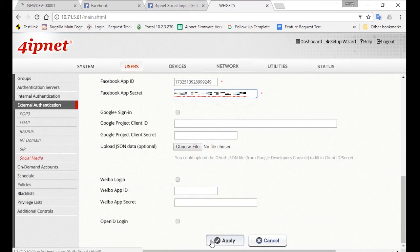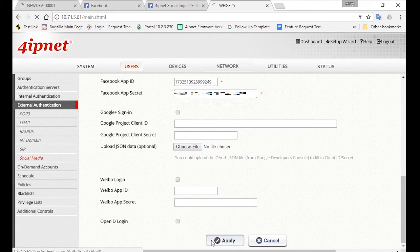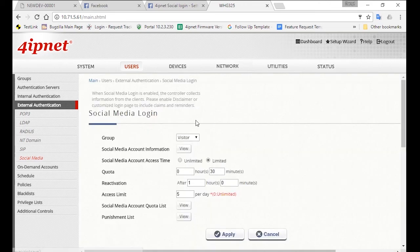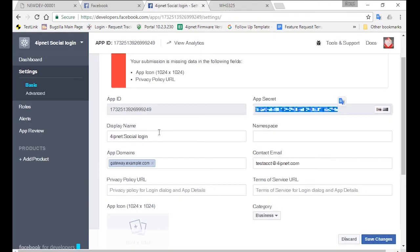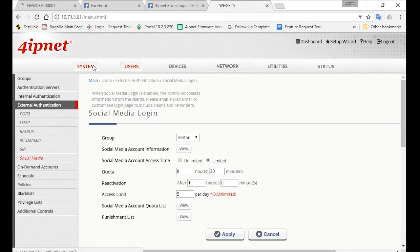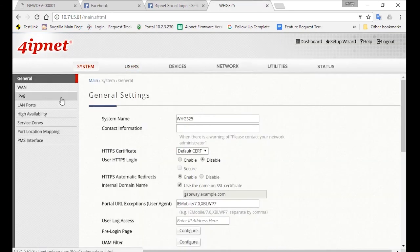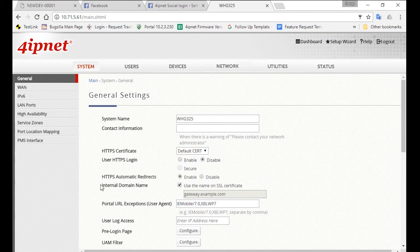One thing to note is, when you apply for an app on Facebook Developer's website, make sure the app domain here is the same as the one you have in System General.